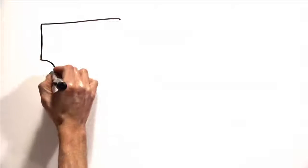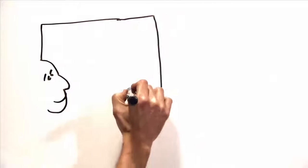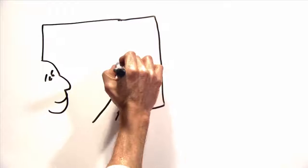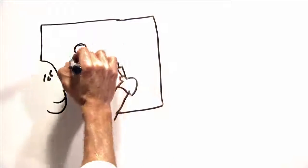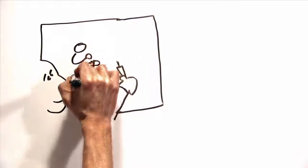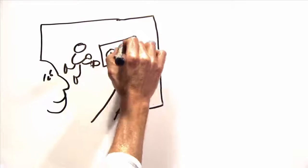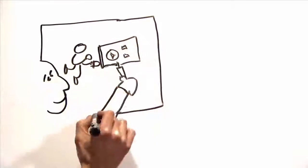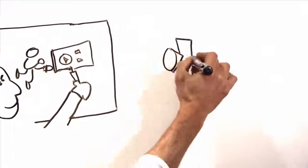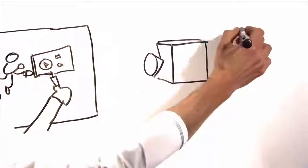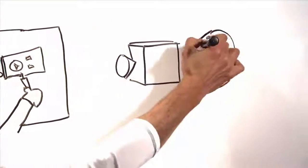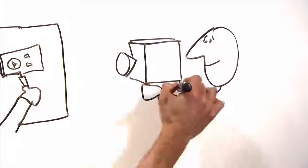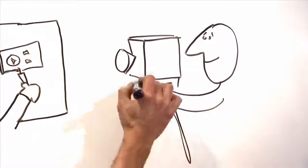After your script and storyboarding is complete, you are ready to record your story. We drew and recorded this video on a whiteboard in six separate scenes. Instead of a whiteboard, you can also draw on large sheets of paper or sketch pads, napkins, or use a digital tablet with a screen capture program.